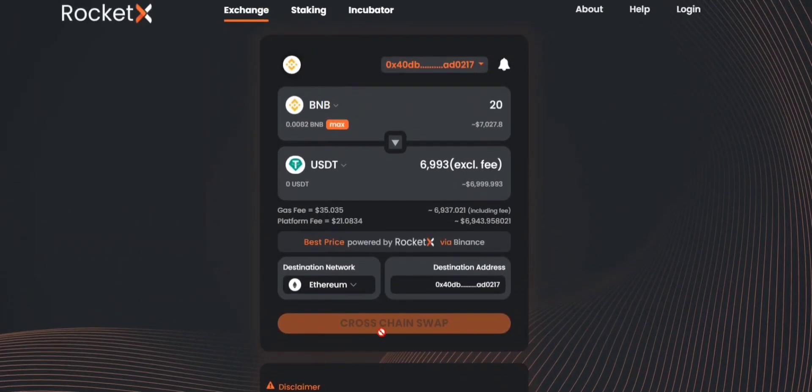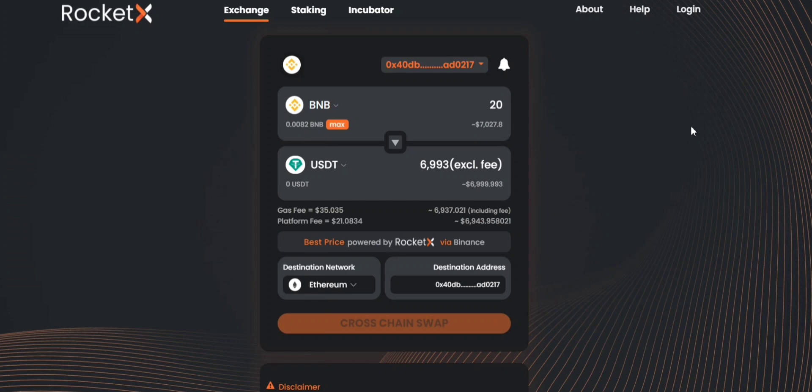Once you click on cross-chain swap a MetaMask notification will pop up showing you the gas fee associated with this particular transaction. After that you can simply click on confirm and that's it, your transaction will be initiated on RocketX.